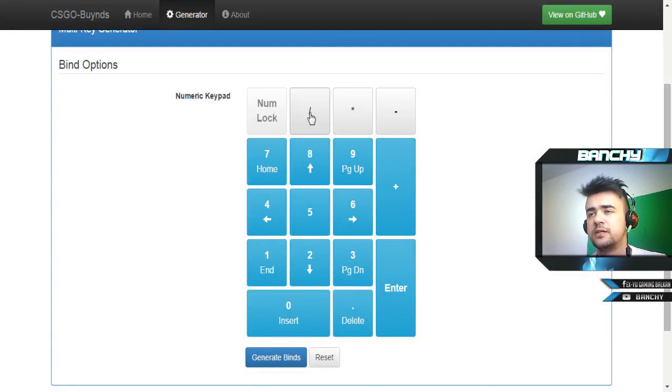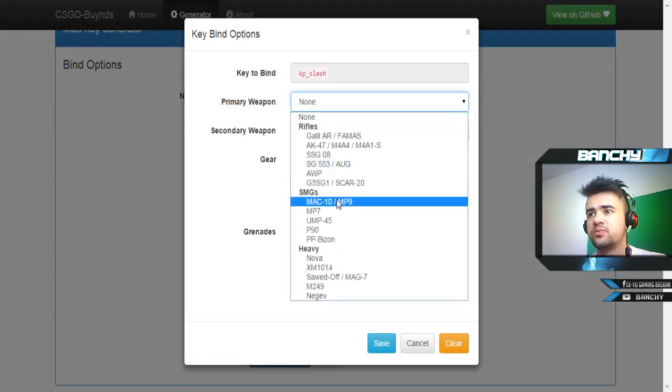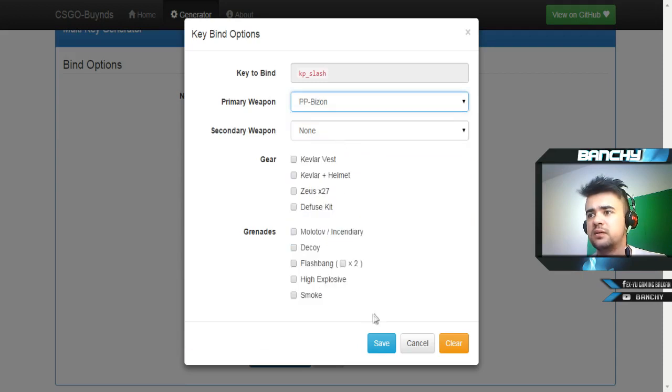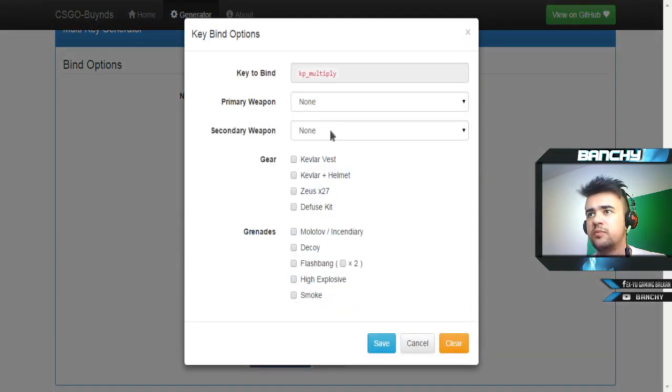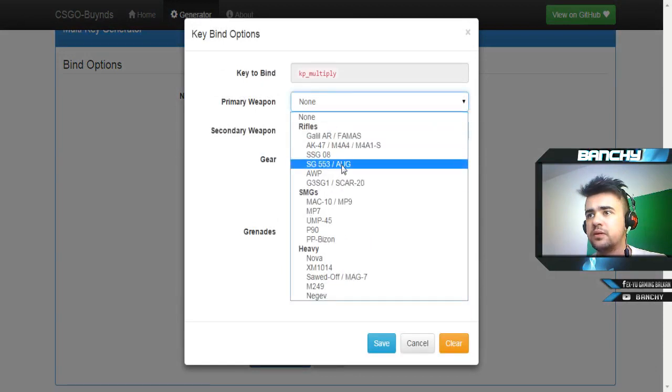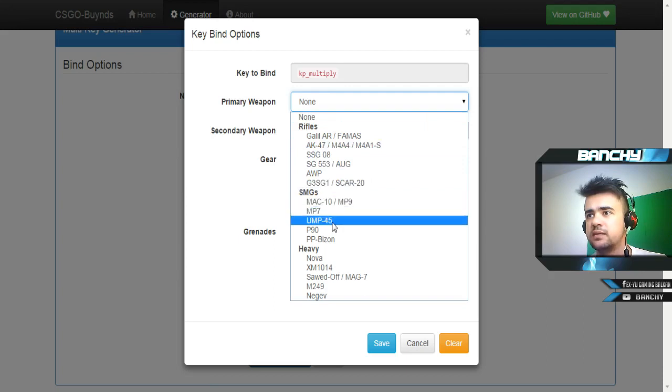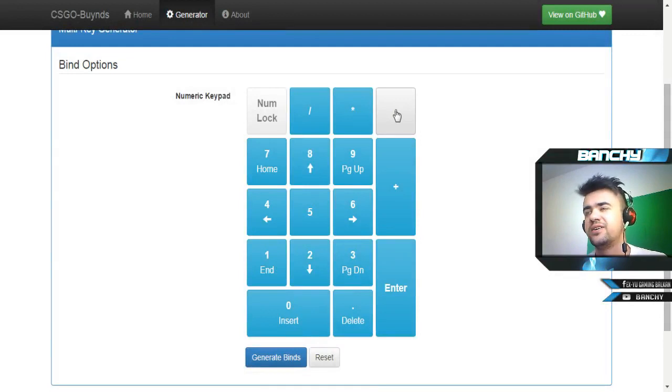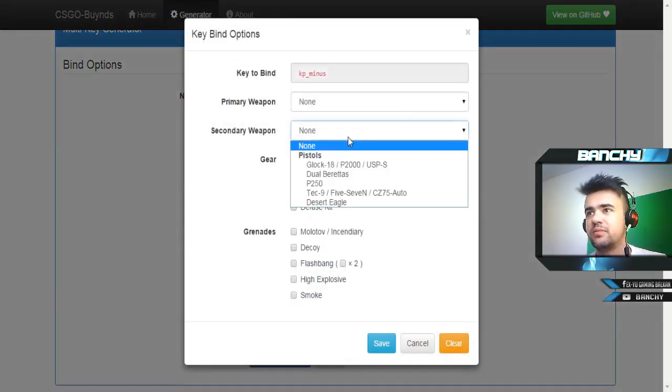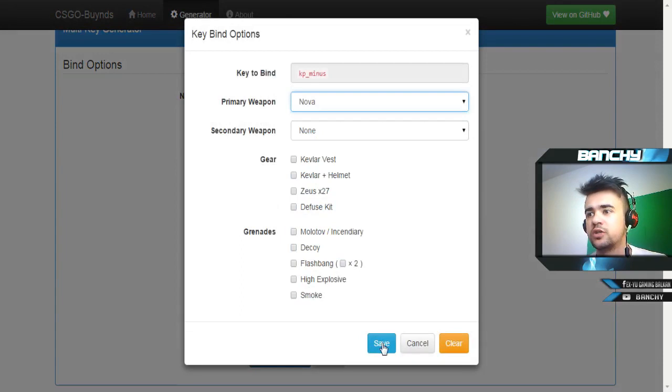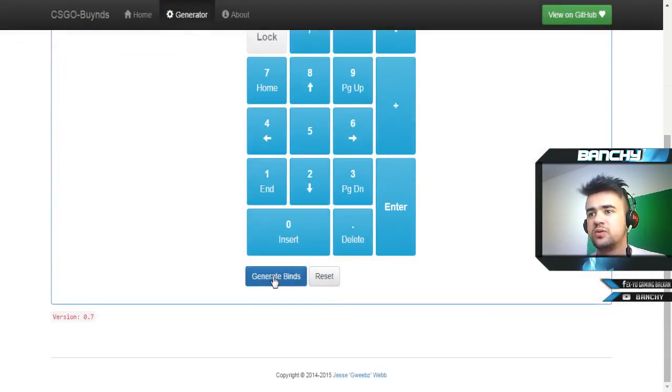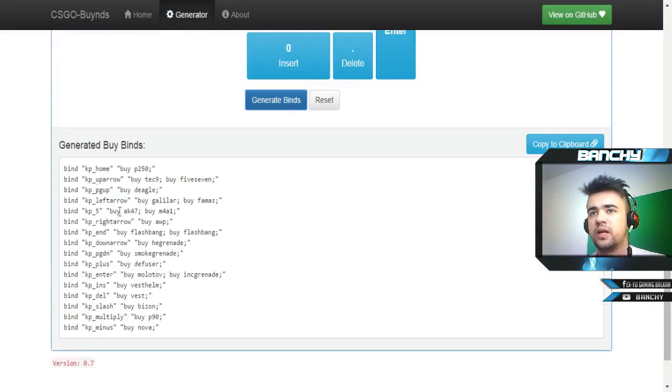Basically guys, these are my key binds. You can bind even these keys, for example I'm using a lot of PP Bison, also P90, and on this one we can key bind something like Nova shotgun because I'm using a lot of Nova. These are my key binds.